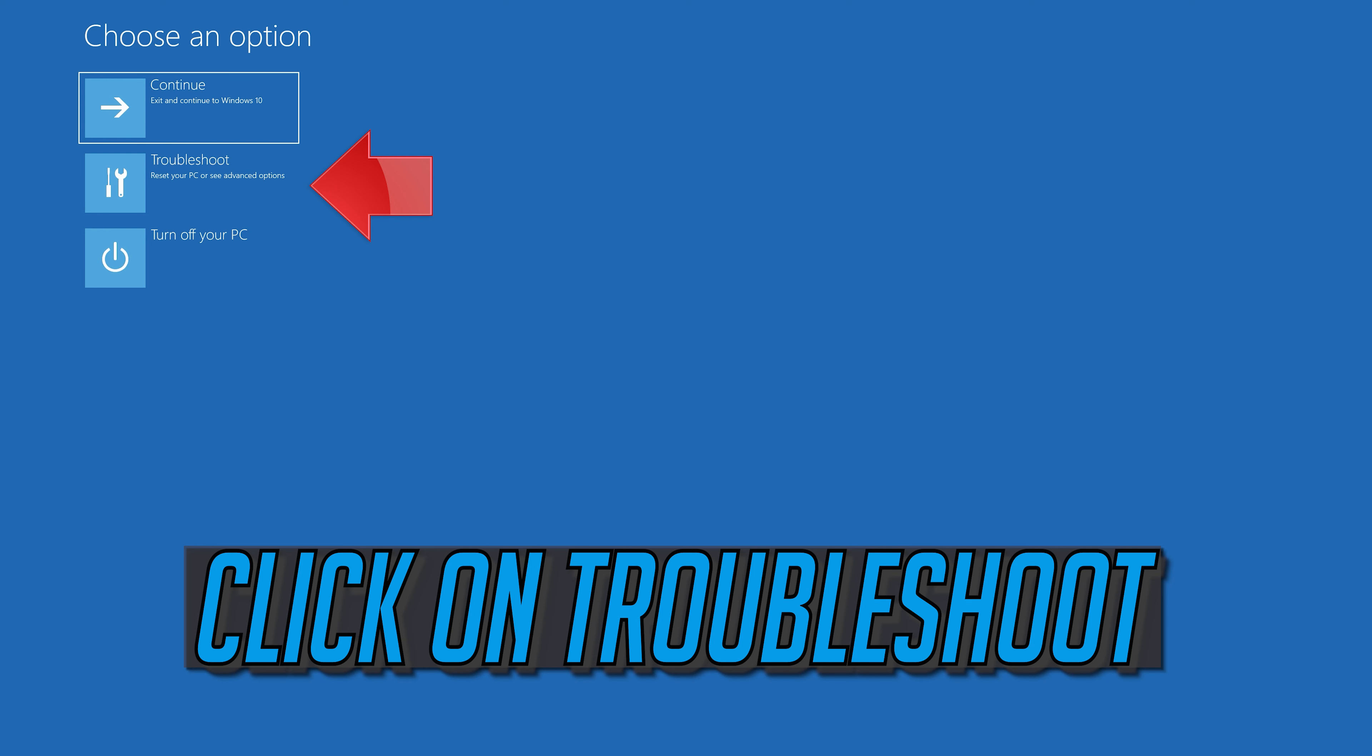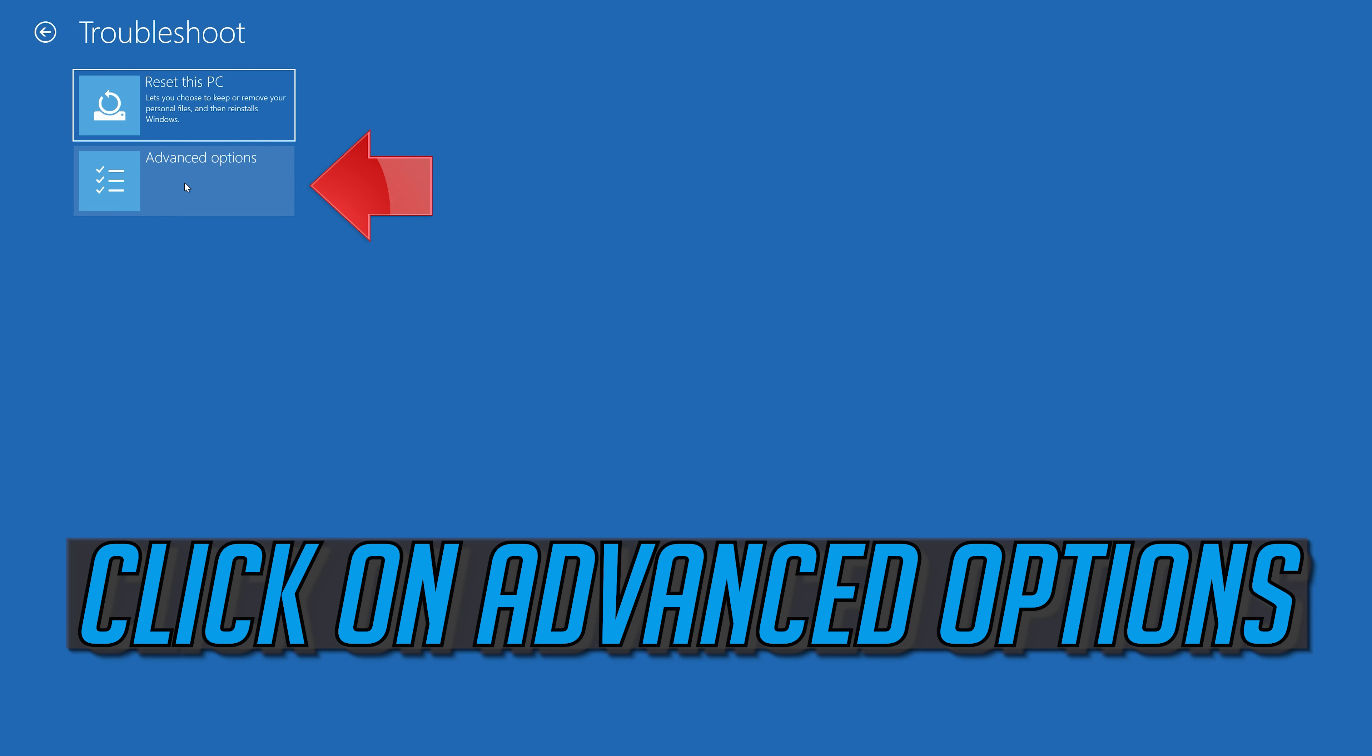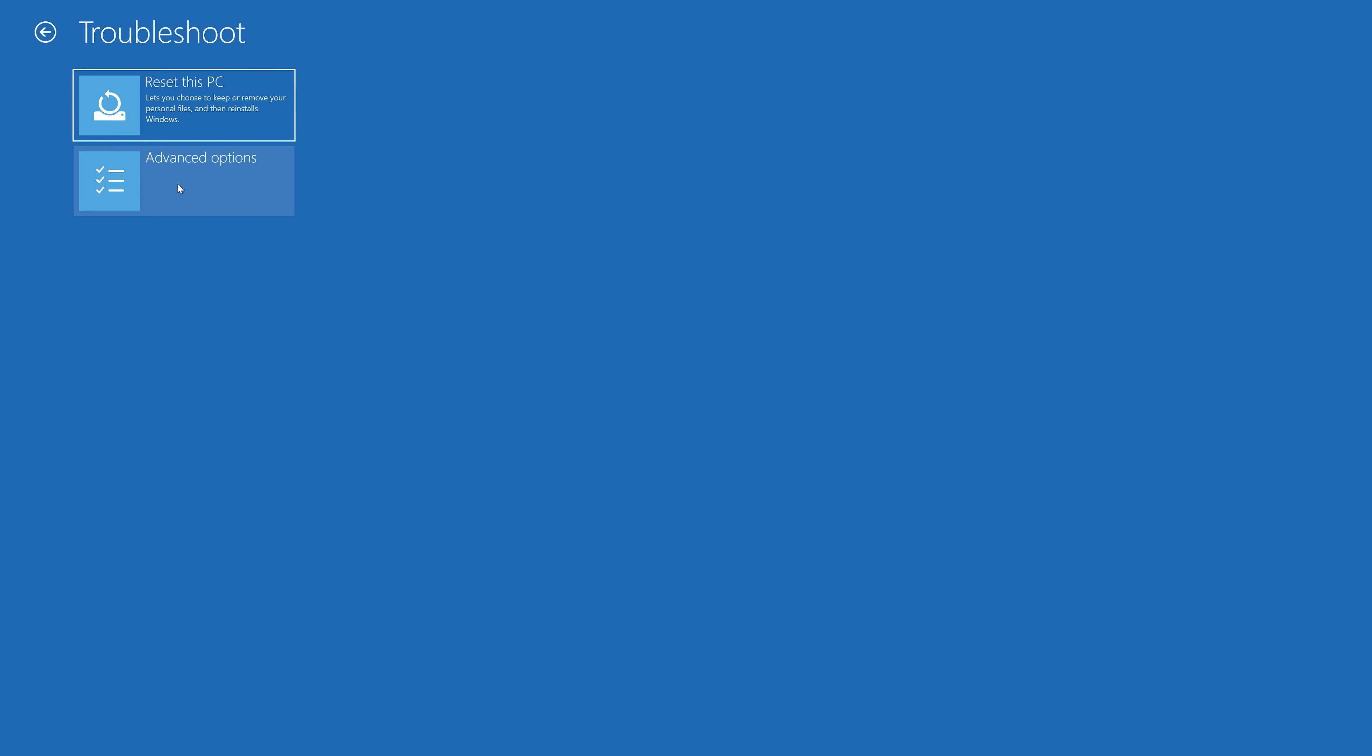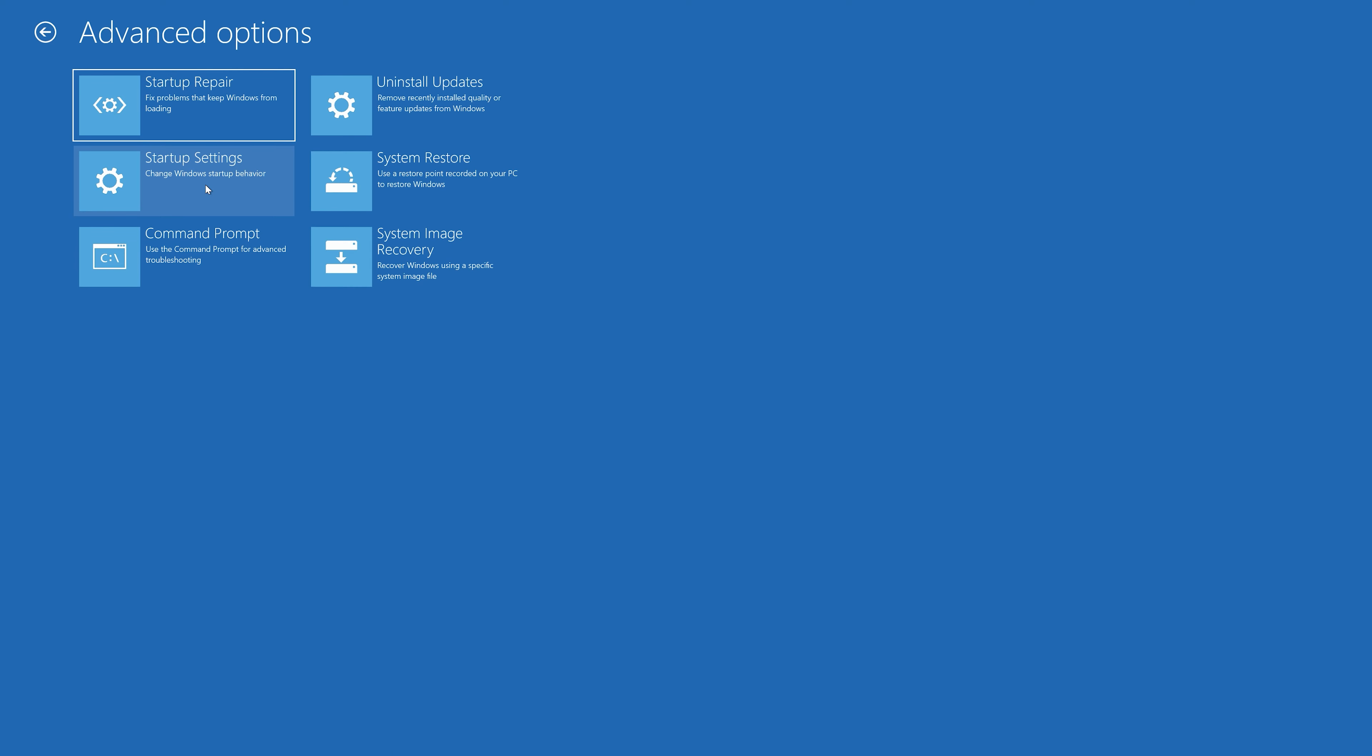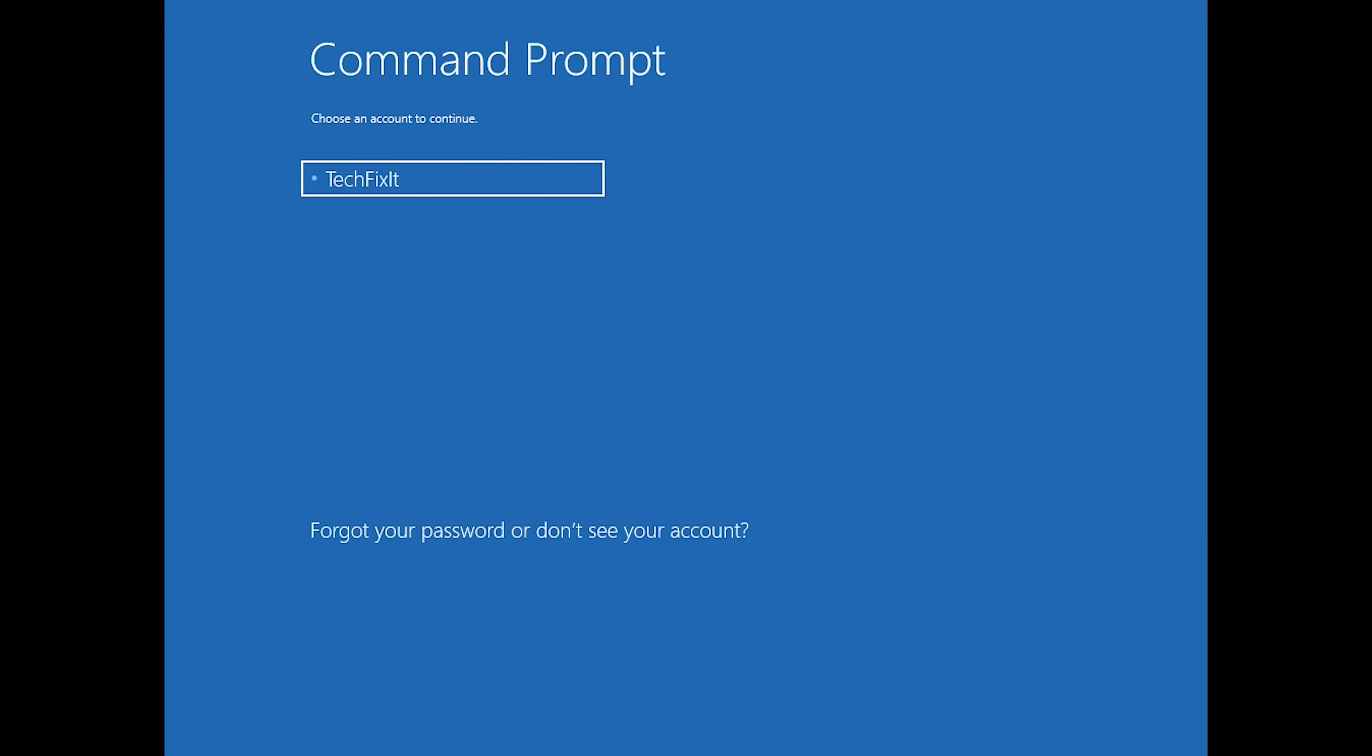Click on Troubleshoot. Click on Advanced Options. Click on Command Prompt. Select your account.